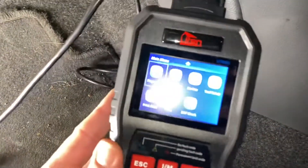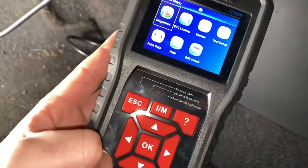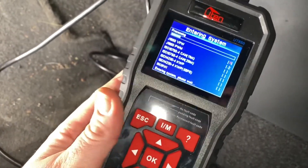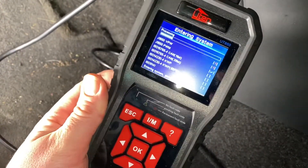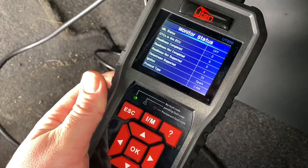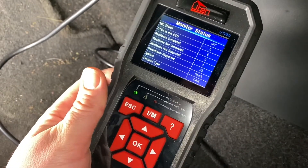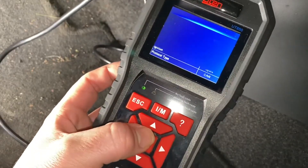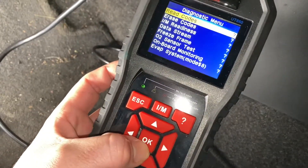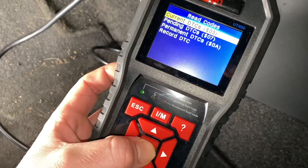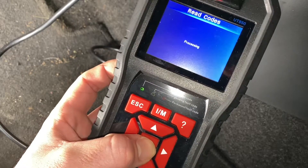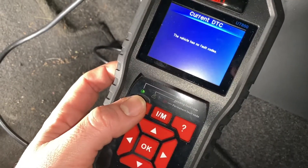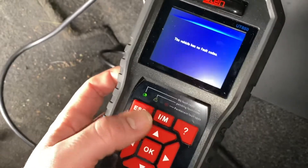Using the diagnostic mode, push OK and we are going into it. If you'd like to get some live data, your engine has to be running. Now you can see here there are no failure codes — this is great. But if you have some failure codes, you can read them; for example, current DTCs — none here.